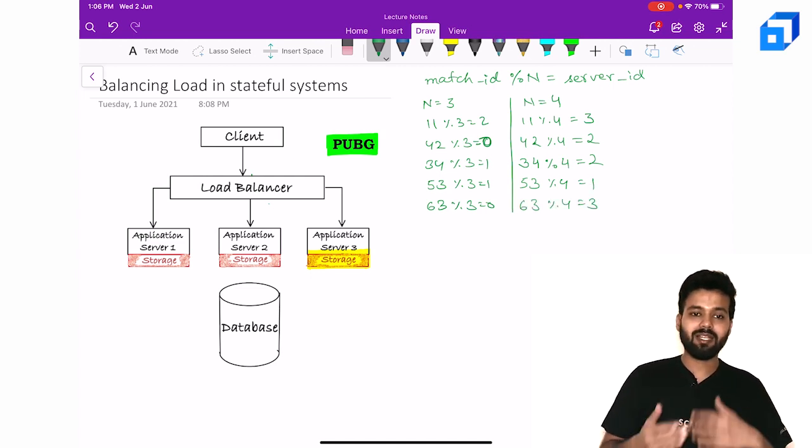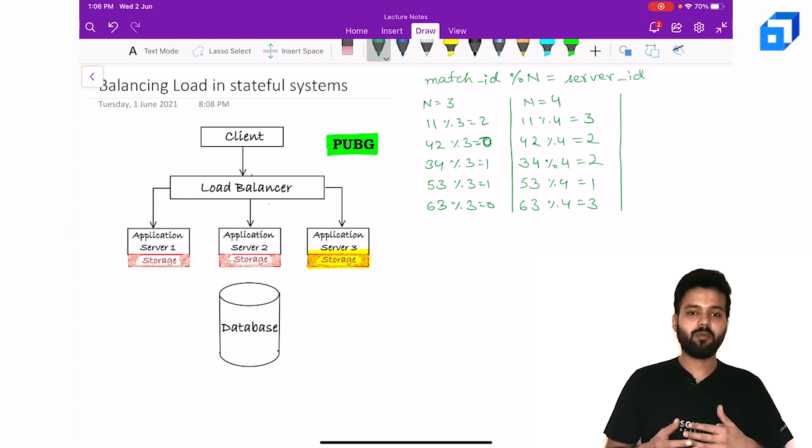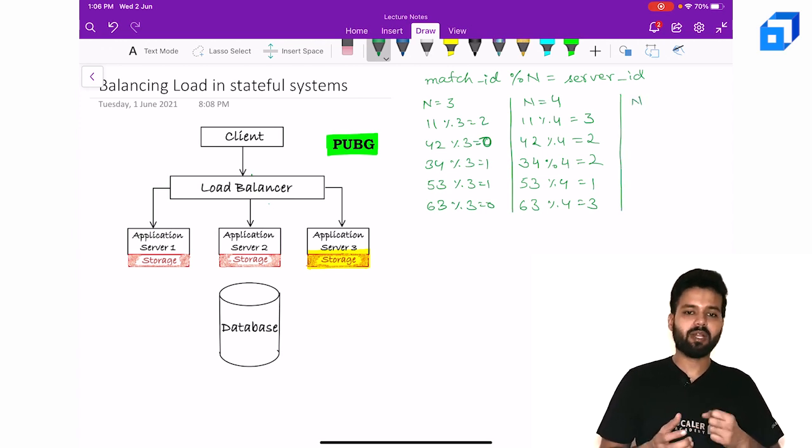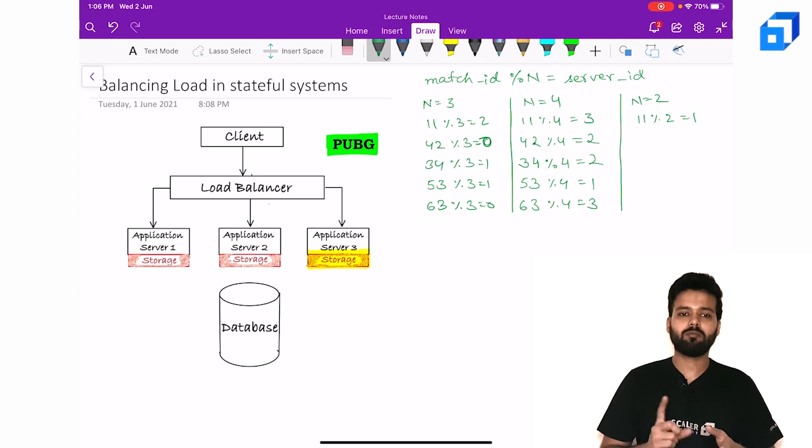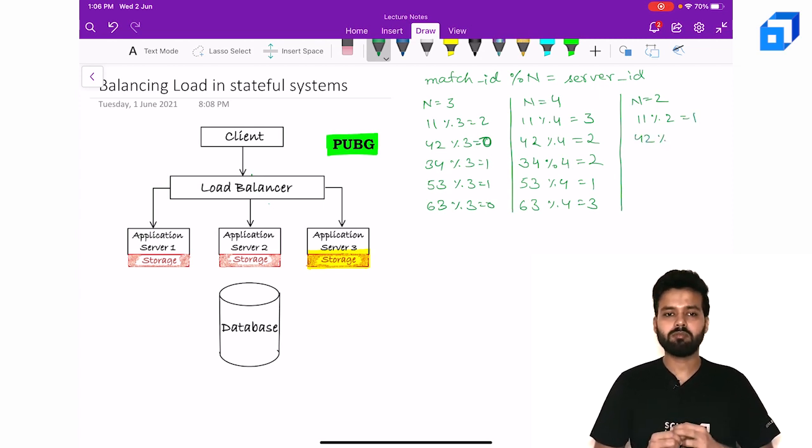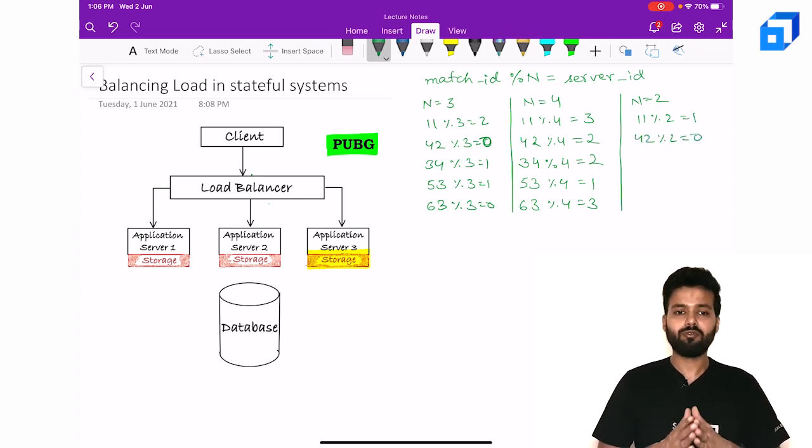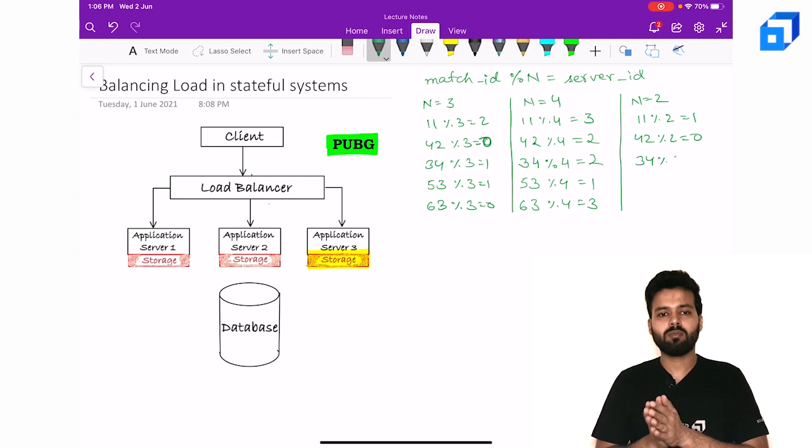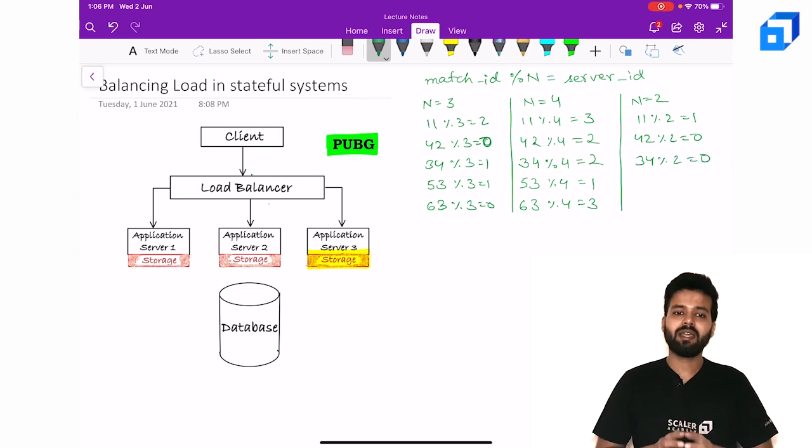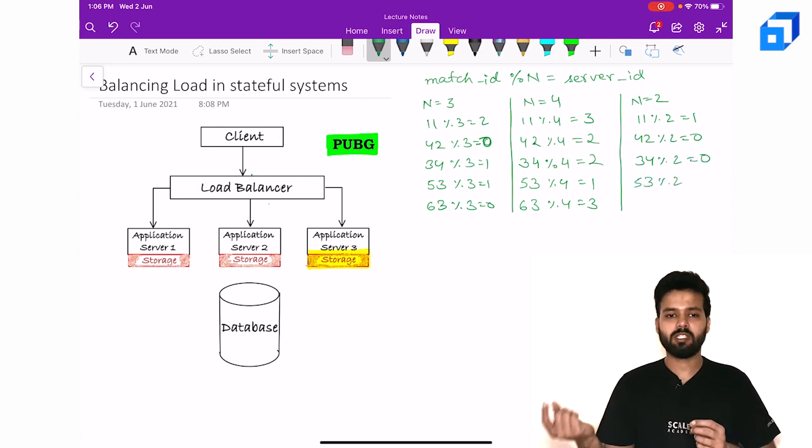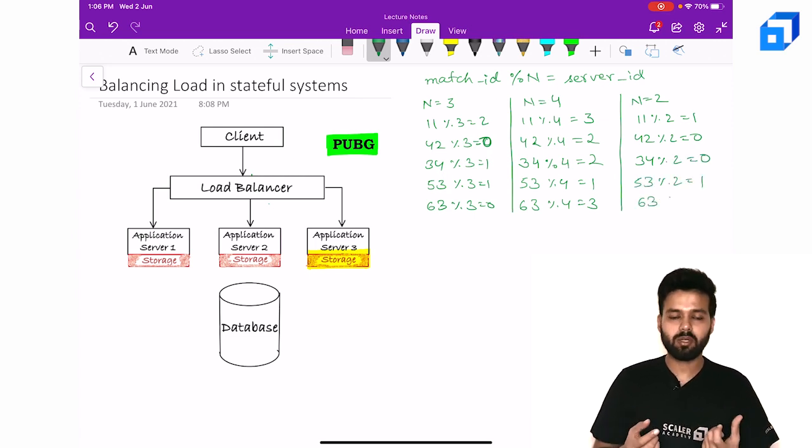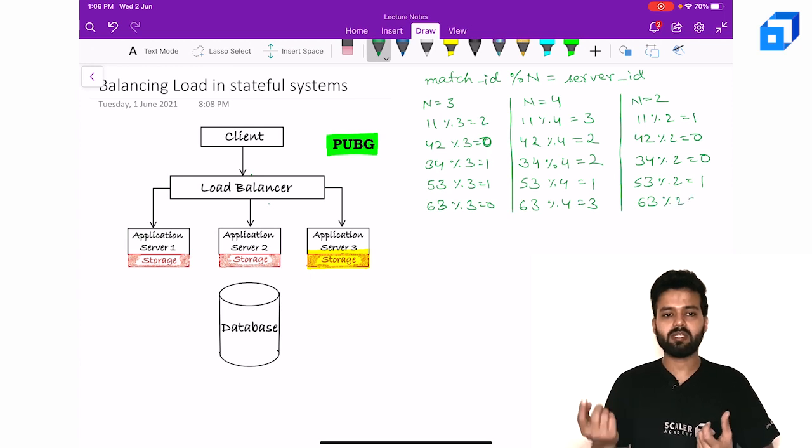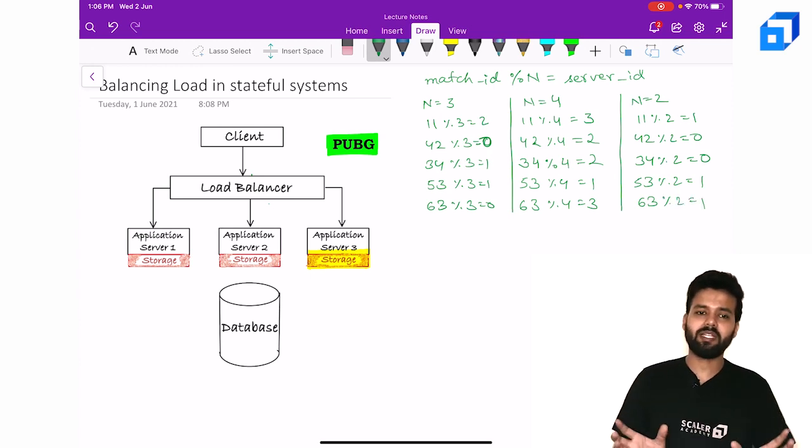Now let's consider the other case where we are removing one instance from the cluster. 11 mod 2 is 1, 42 mod 2 is 0, 34 mod 2 again 0, and 53 mod 2 is 1. 63 mod 2 is again 1. Now what is happening here?